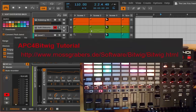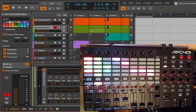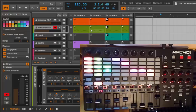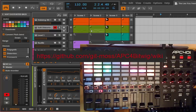Hello everybody. Today I'd like to show you the APC for Bitwig script, which is the support for the APC40 controller from Akai in version one and two. I'm showing here version two, but version one is pretty much the same with the difference of some knob namings and some additional knobs. You can read up in the wiki documentation for the details of these differences.